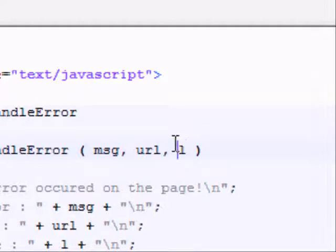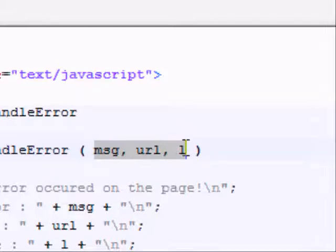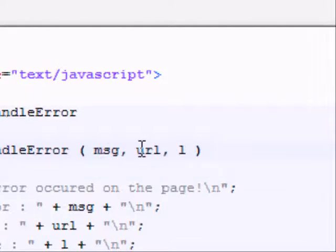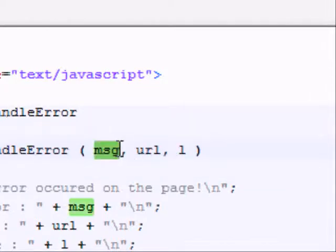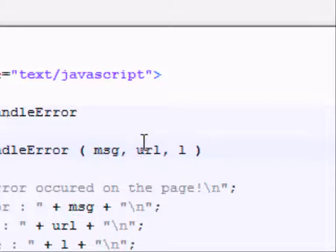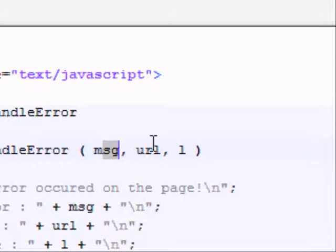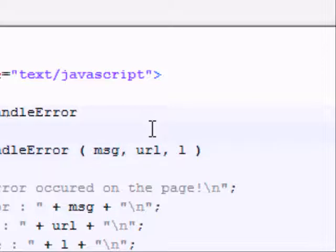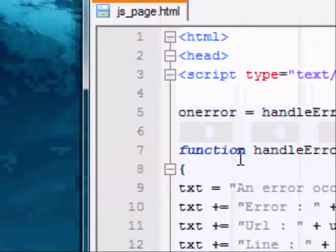So you can actually name these, because I'm pretty sure it's not default that these have to be MSG, URL, and L. You can name these whatever you want. Name them something that you'll remember though, and understand what they mean. For instance, here it's pretty clear. This is the message of the error. This is the URL of the error. And while L is not as clear, it's still pretty obvious, because there's only one left, isn't there?